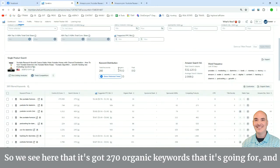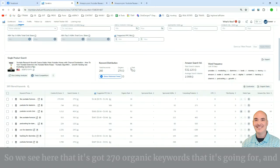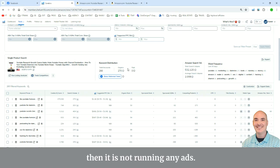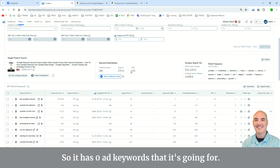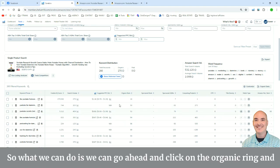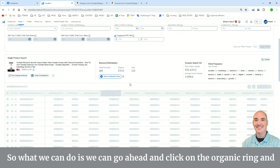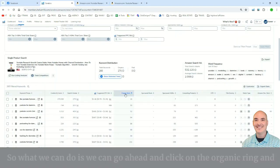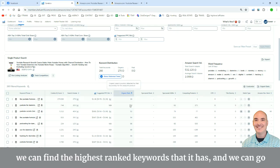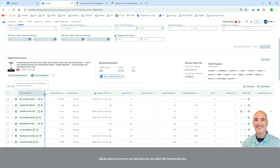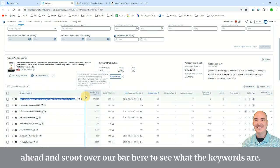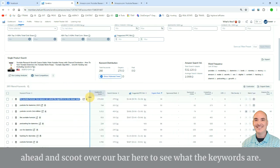So we see here that it's got 270 organic keywords that it's going for, and then it is not running any ads, so it has zero ad keywords. So what we can do is we can go ahead and click on the organic rank, and we can find the highest ranked keywords that it has, and we can scoot over our bar here to see what the keywords are.